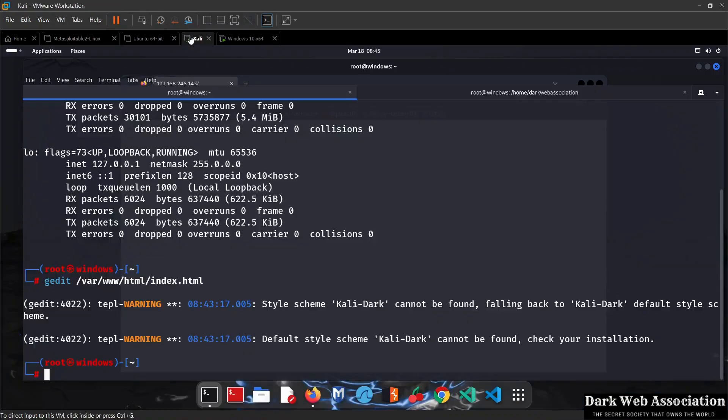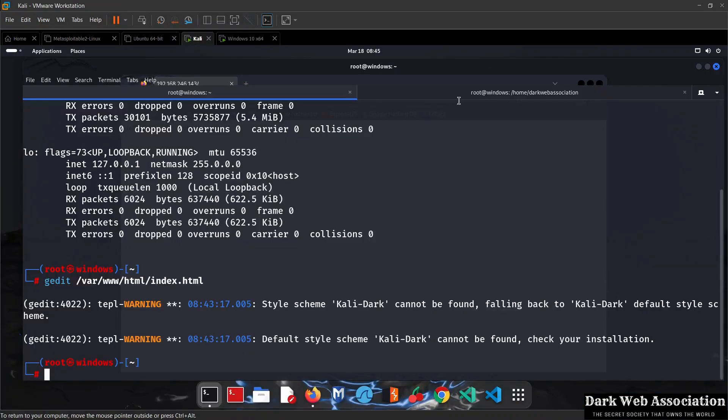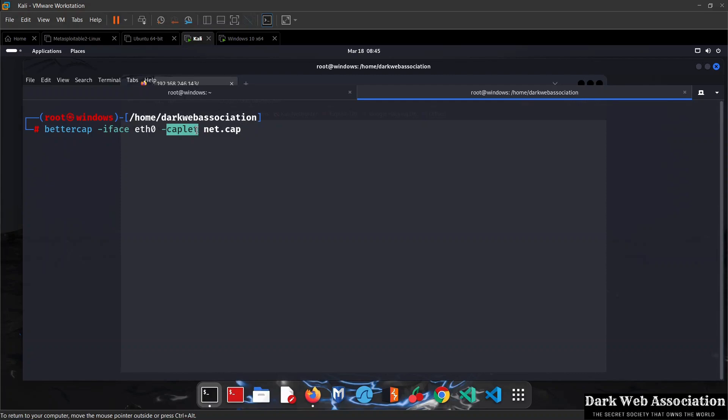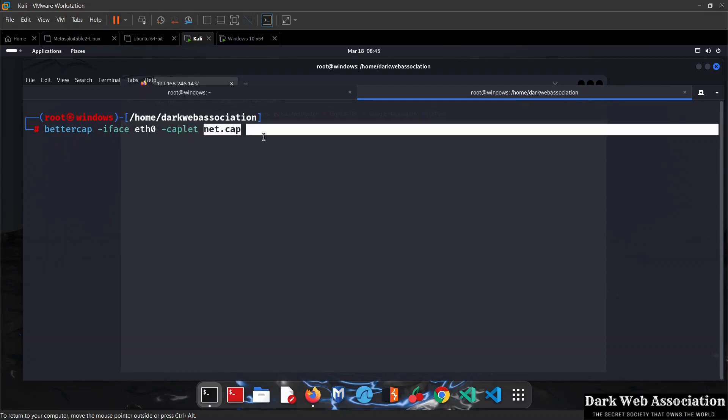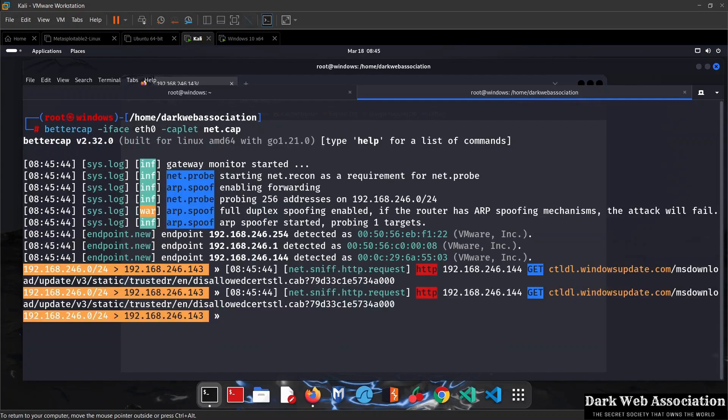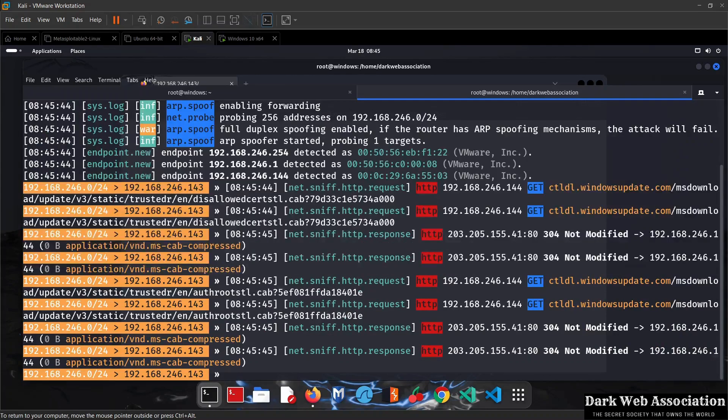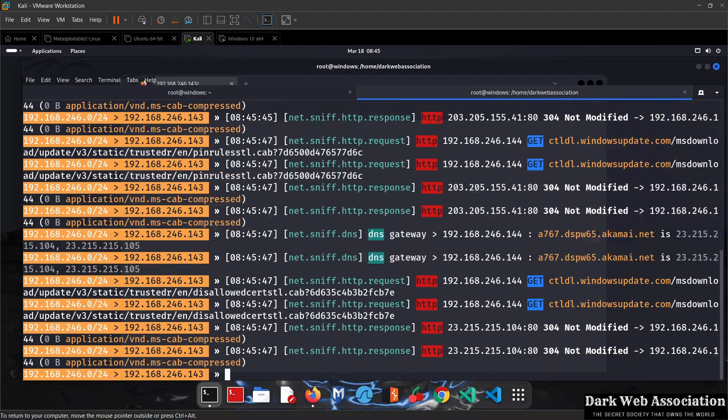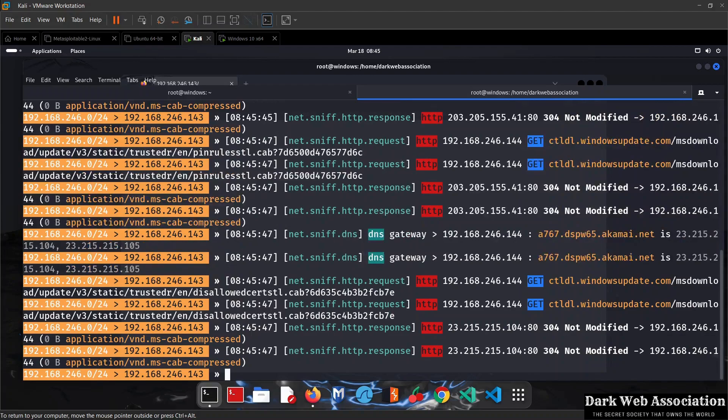Now let's run the attack. I'm going to go to Bettercap and run it using the exact same command we've been using. We're doing bettercap with the interface and the net.cap caplet so we can intercept data and modify it as it's flowing through our computer. It's running with no errors.